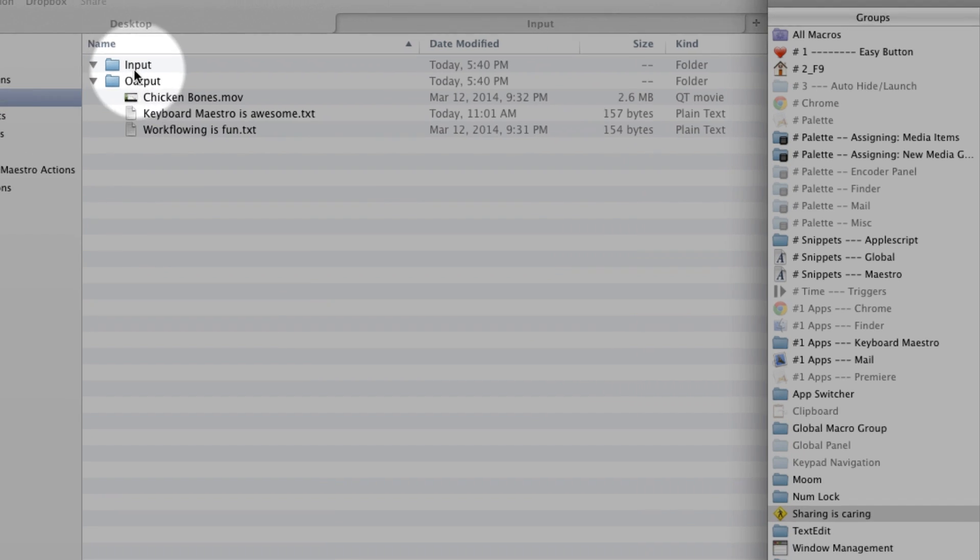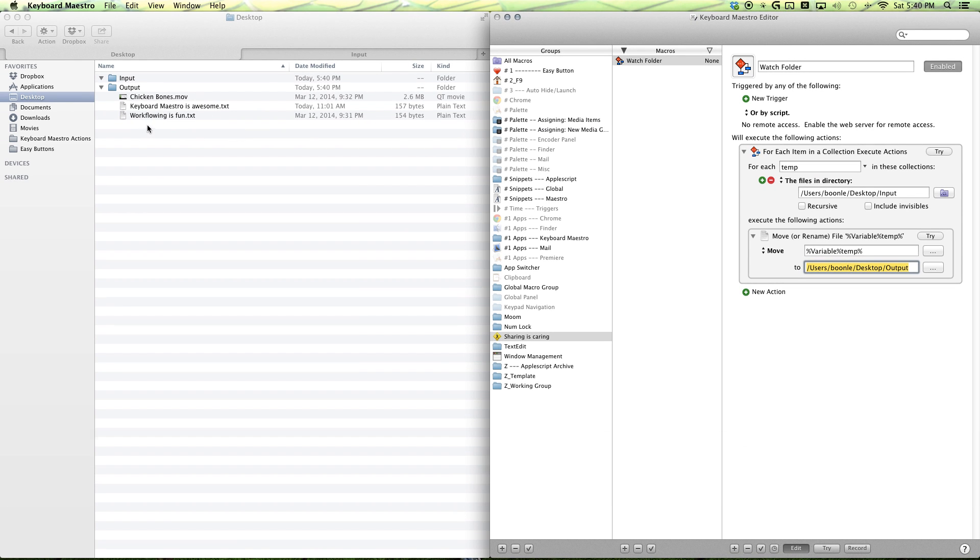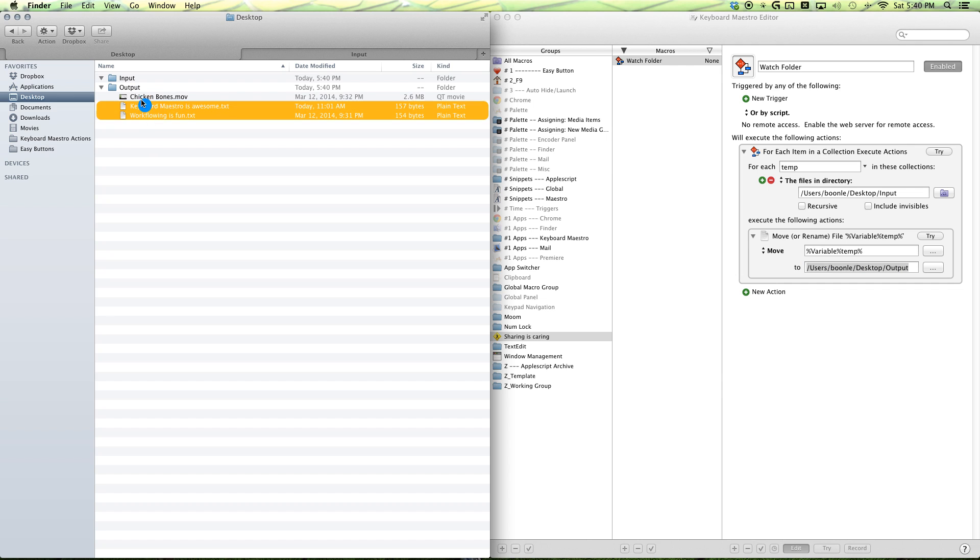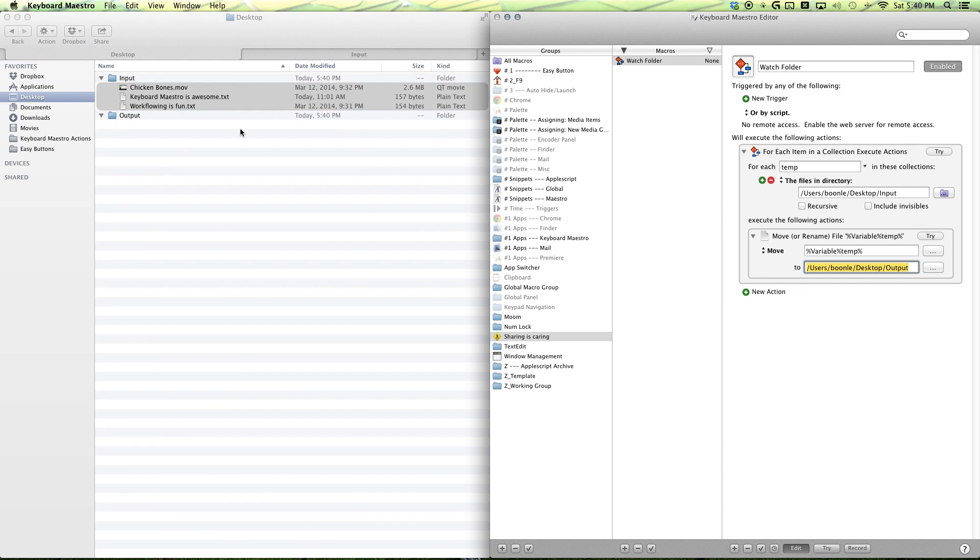So, you can see that our files have now moved from our input to our output. I'm going to put them back. Because now, we're going to move just our text files.